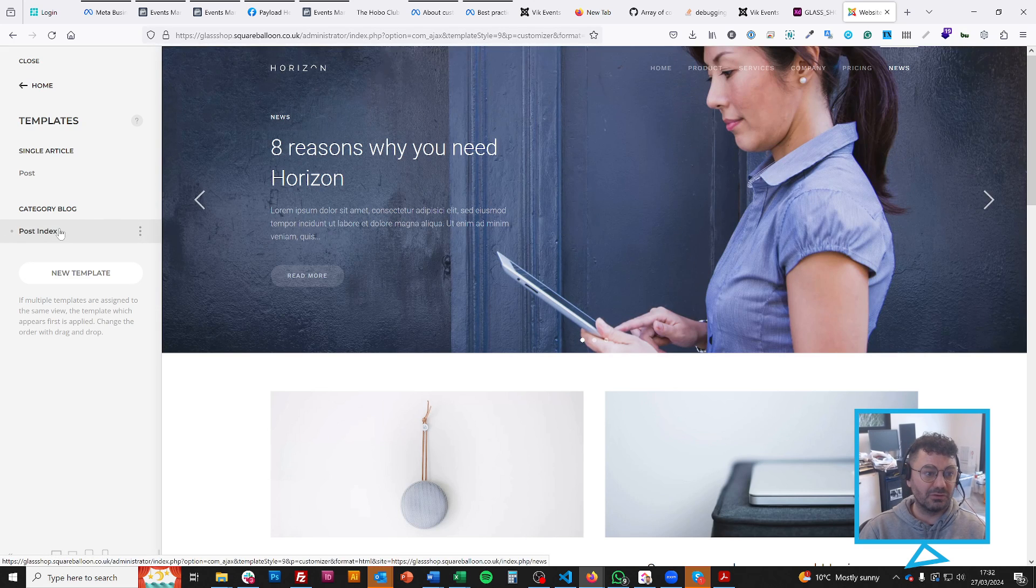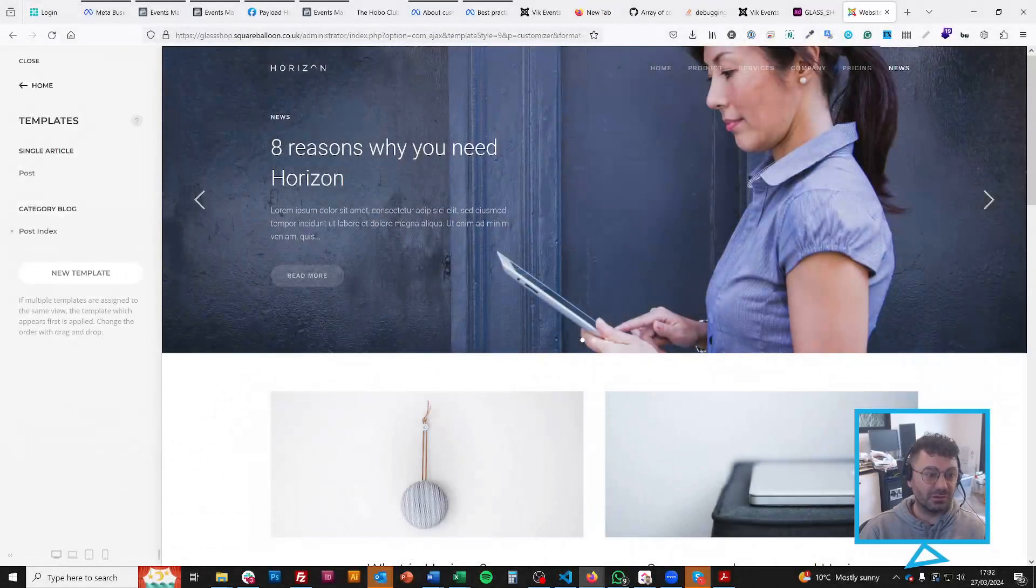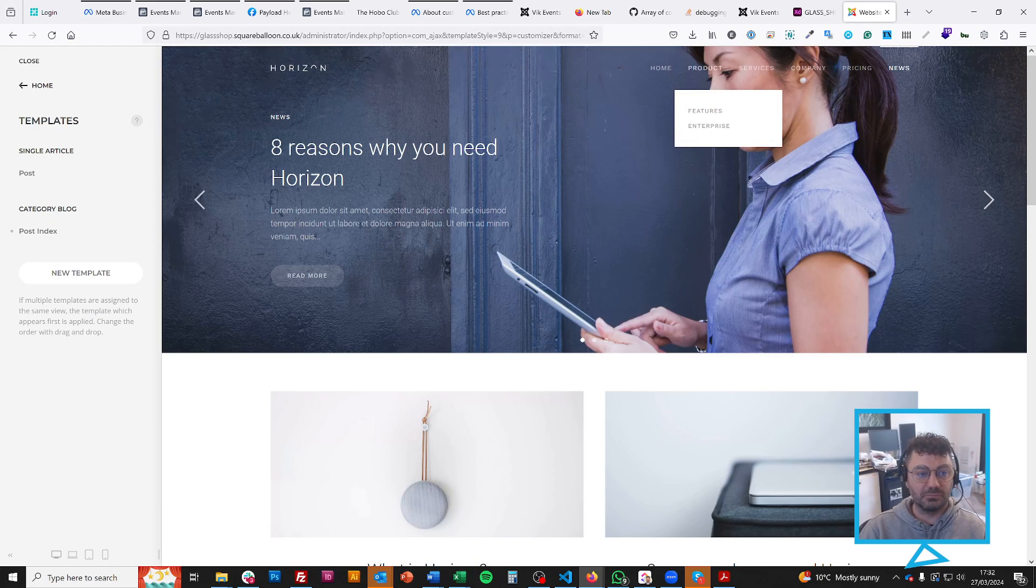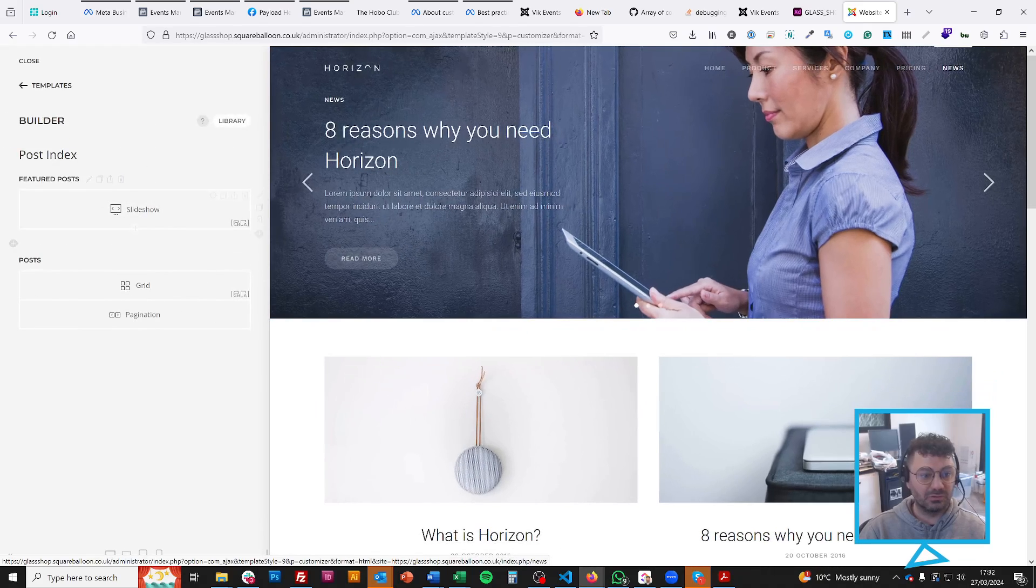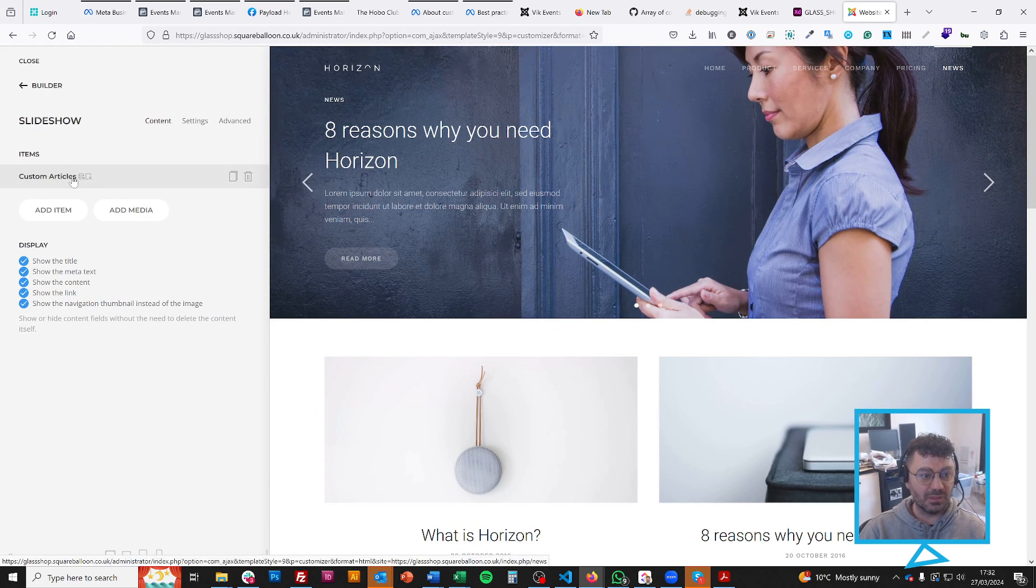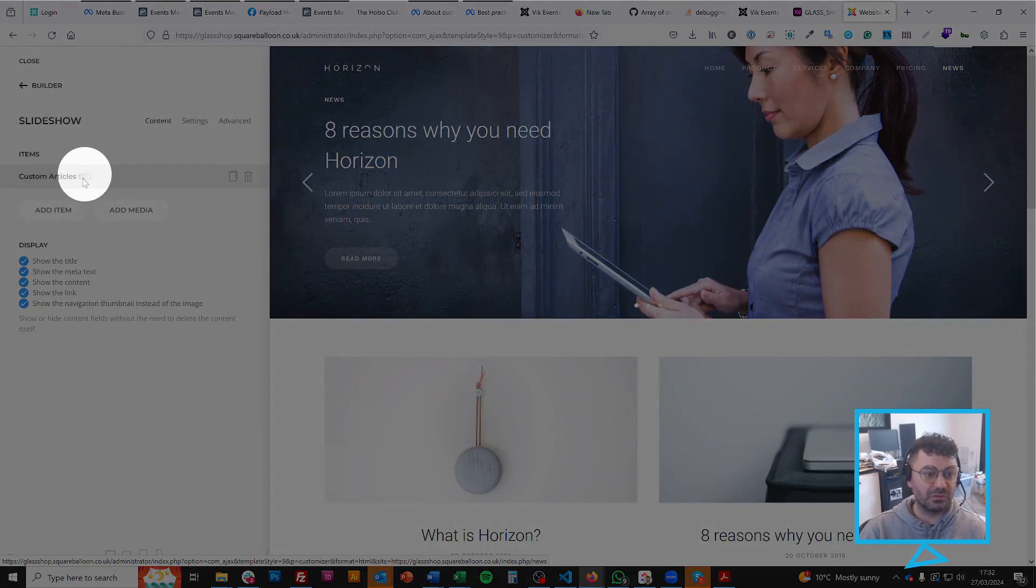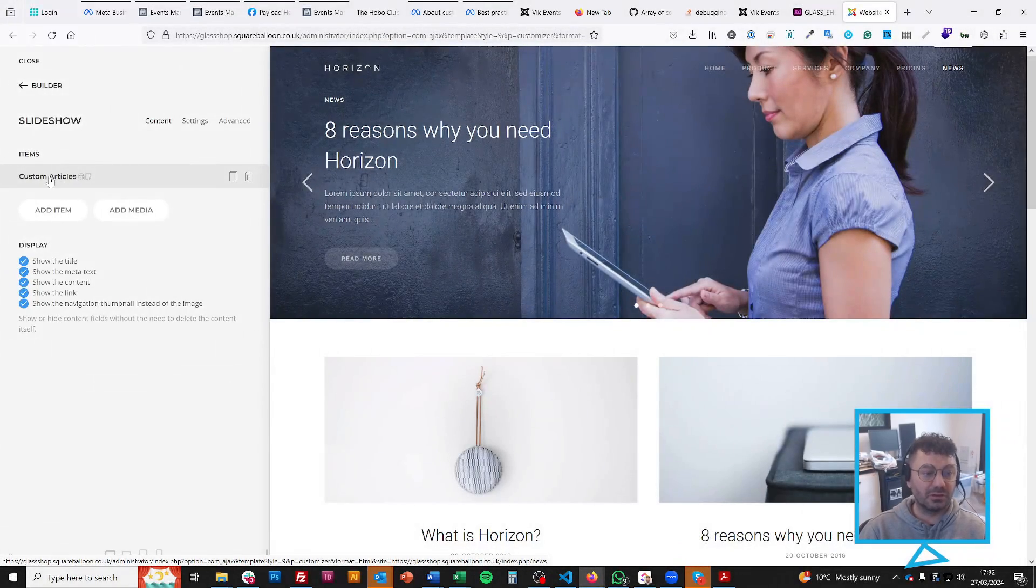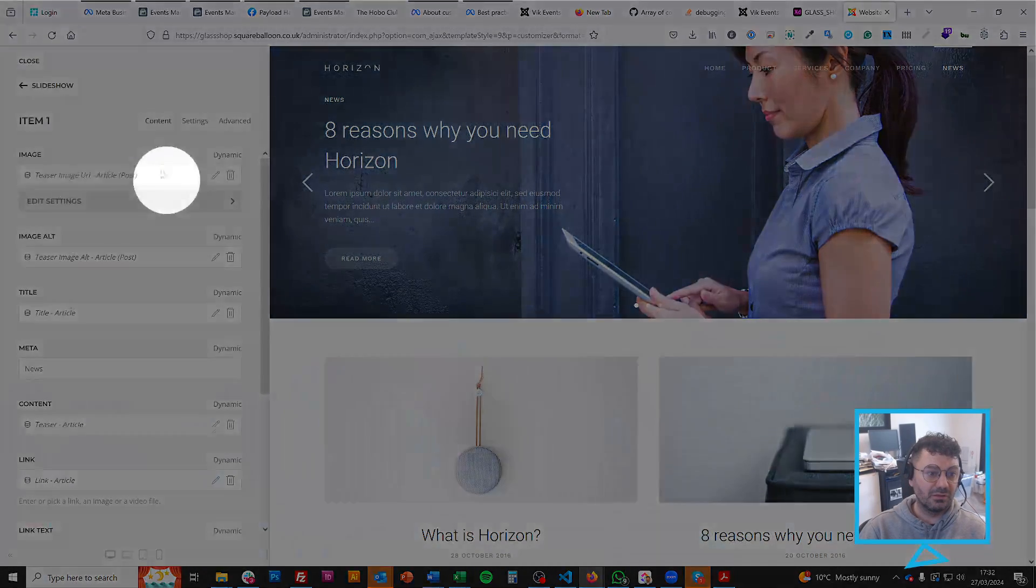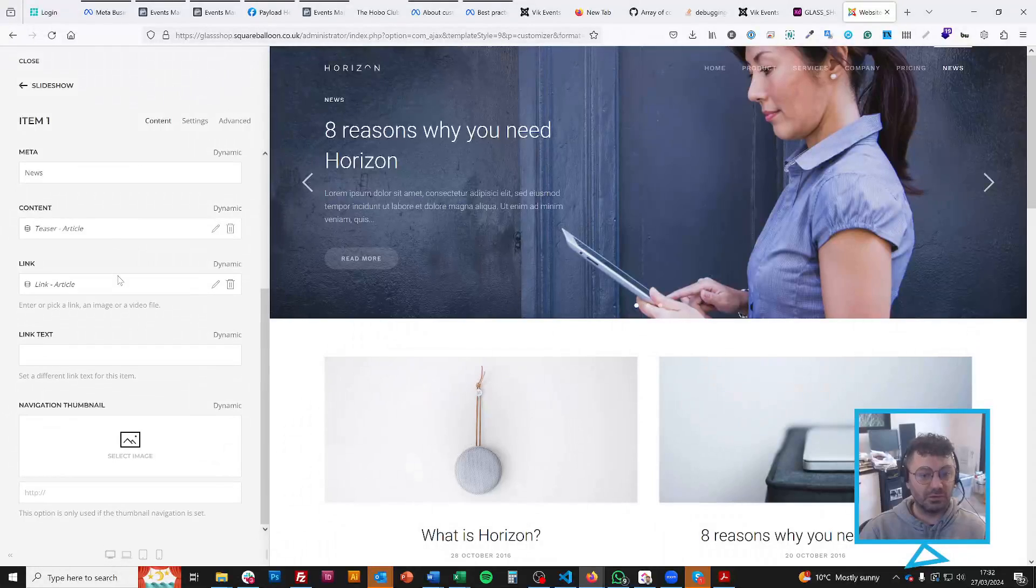So you can see that this is post index, which is under category blog. So this type of menu item will be a blog menu item. So if I go into this, what we'll see is a slideshow, and you'll see this, icons next to it, they mean that it's taking dynamic content.